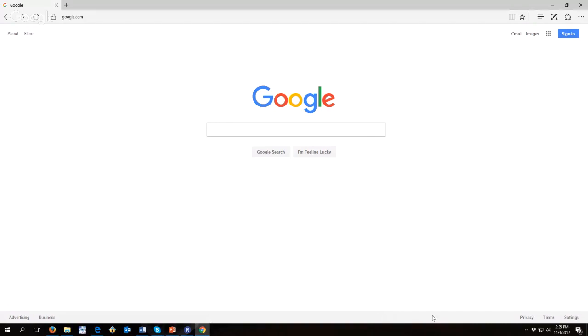This video is about how to do a literature review using Google Scholar. I'm your professor, Dr. Stephen Haggard.